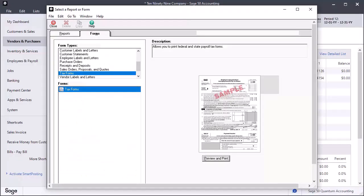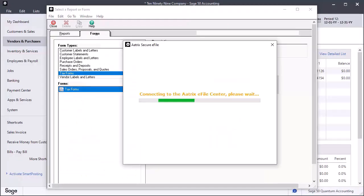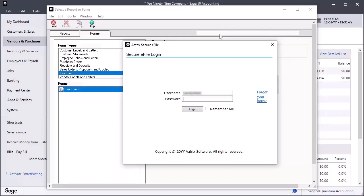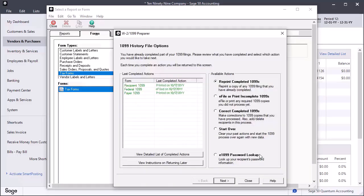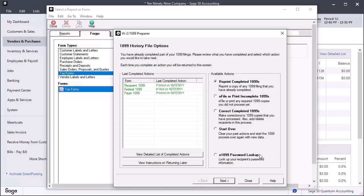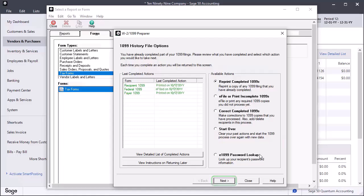If you have elected to eFile your 1099s, log into your ATRIX eFile account to complete the process. Upon completion of the eFile process, click Close on the ATRIX Secure eFile completion window. The 1099 History File Options window displays listing the last completed actions. You can select your next steps from available options and click Next to start the selected process or close the W2 1099 preparer window.